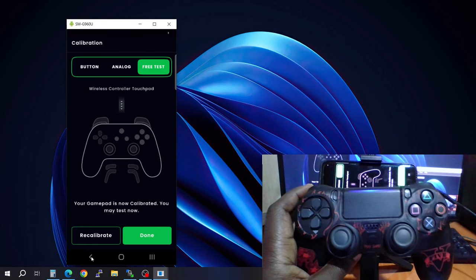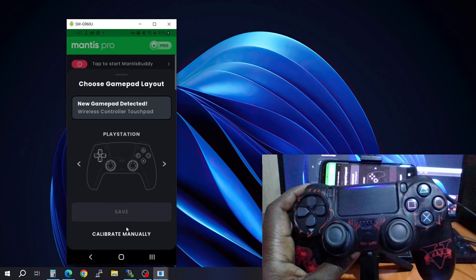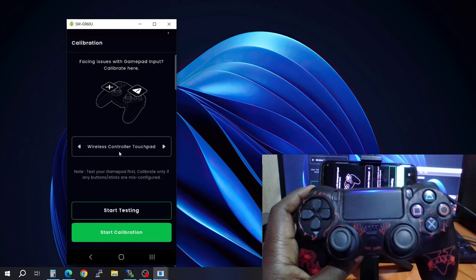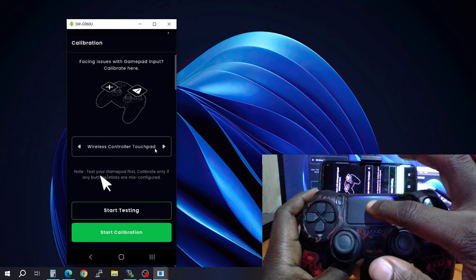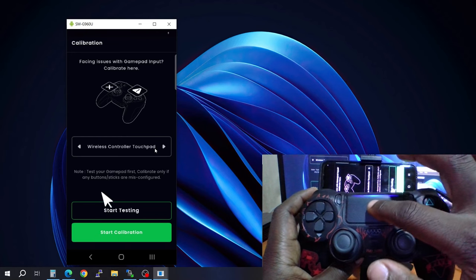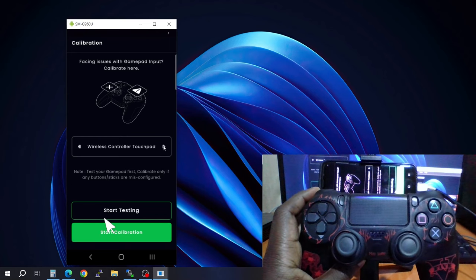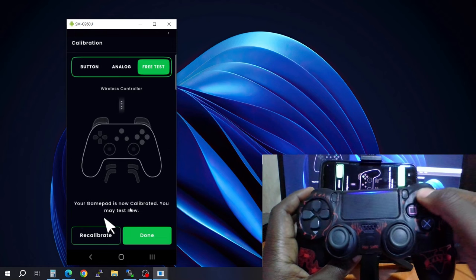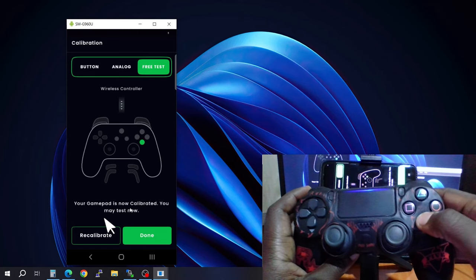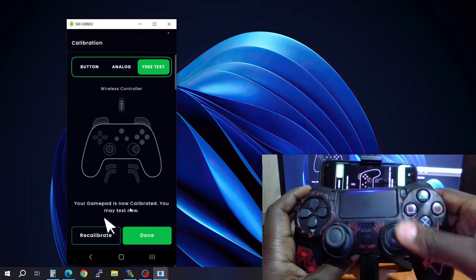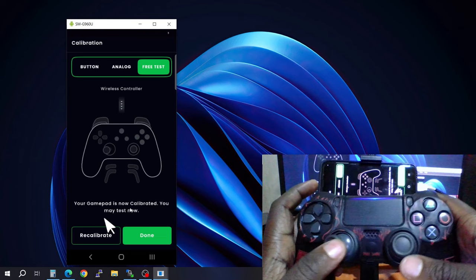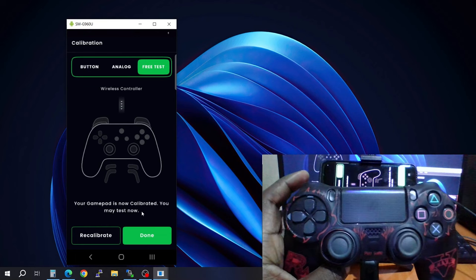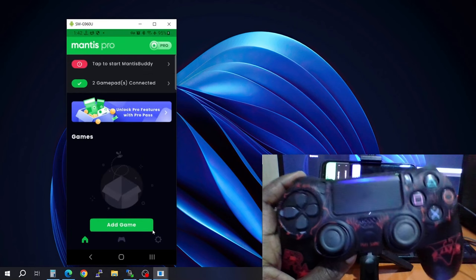If it doesn't work, check here — you have Wireless Controller Touchpad, but you need to change it to Wireless Controller. When you start testing you'll see that your buttons are being pressed correctly, the analog is working, and everything seems to be working with this software.